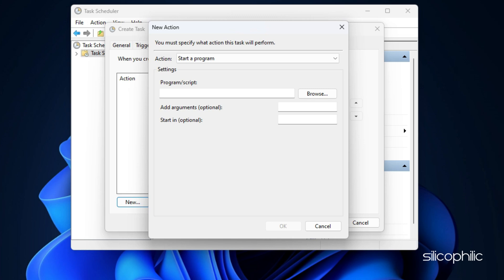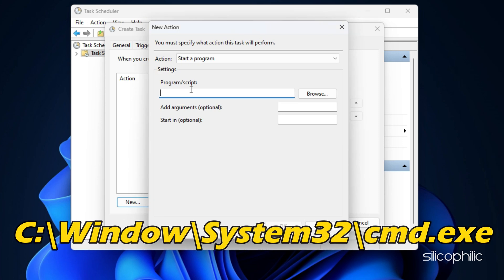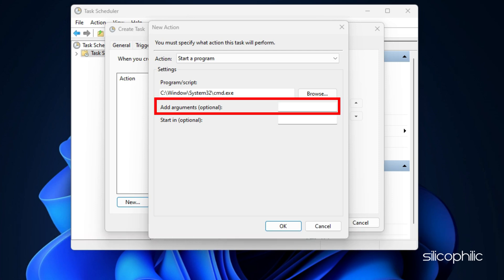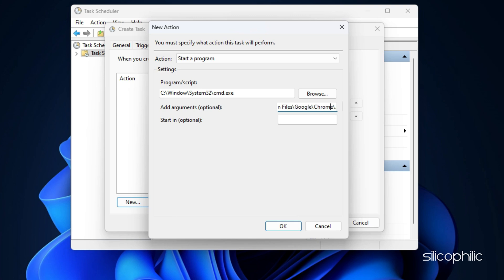If you wish to open the app in the foreground, open a command prompt with the app as an argument instead. For this, enter the following value under program forward slash script: c colon backslash windows backslash system32 backslash cmd.exe and add the following as argument for the command prompt: backslash c start double inverted comma application dot exe.